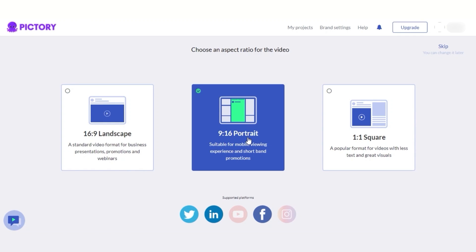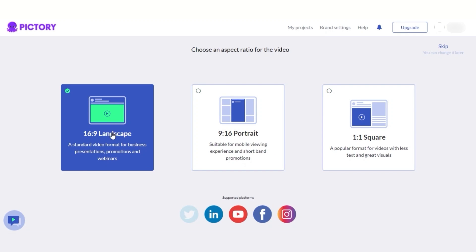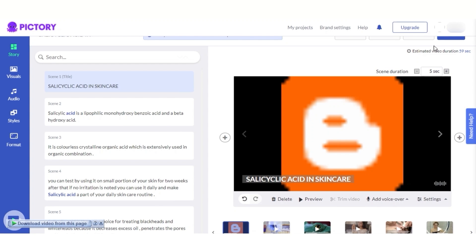It will take us to our ratio selection — what ratio do you want to go for? Since we're creating a video, I'm going to go with landscape because this is the standard video format. I'll click this format and this brings us to our editor.